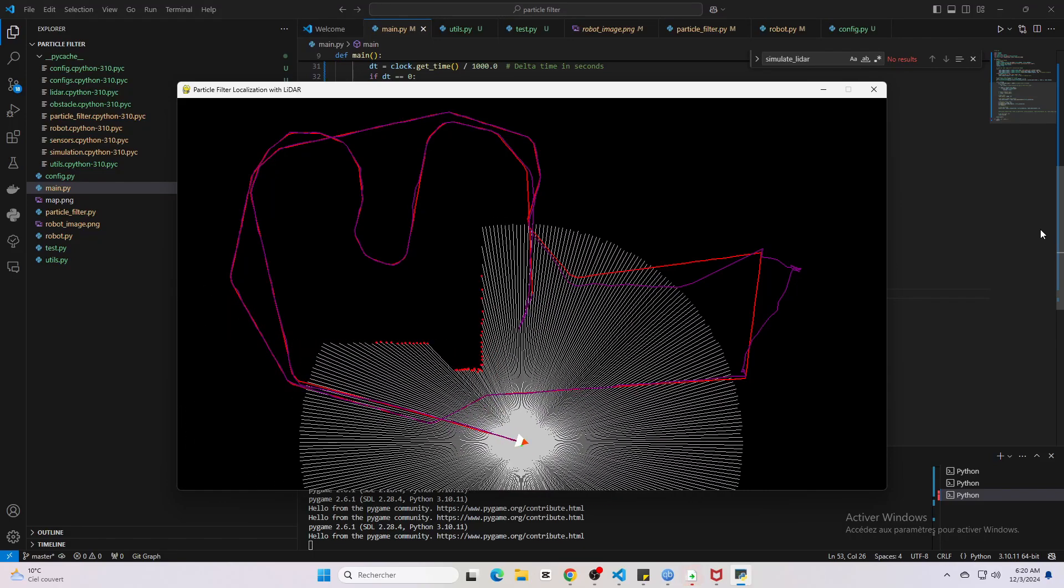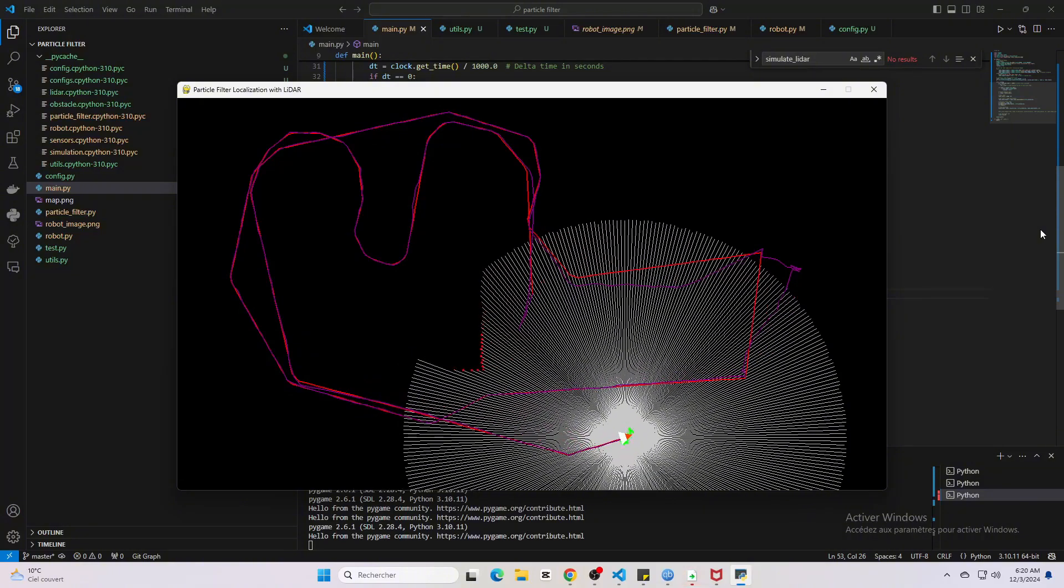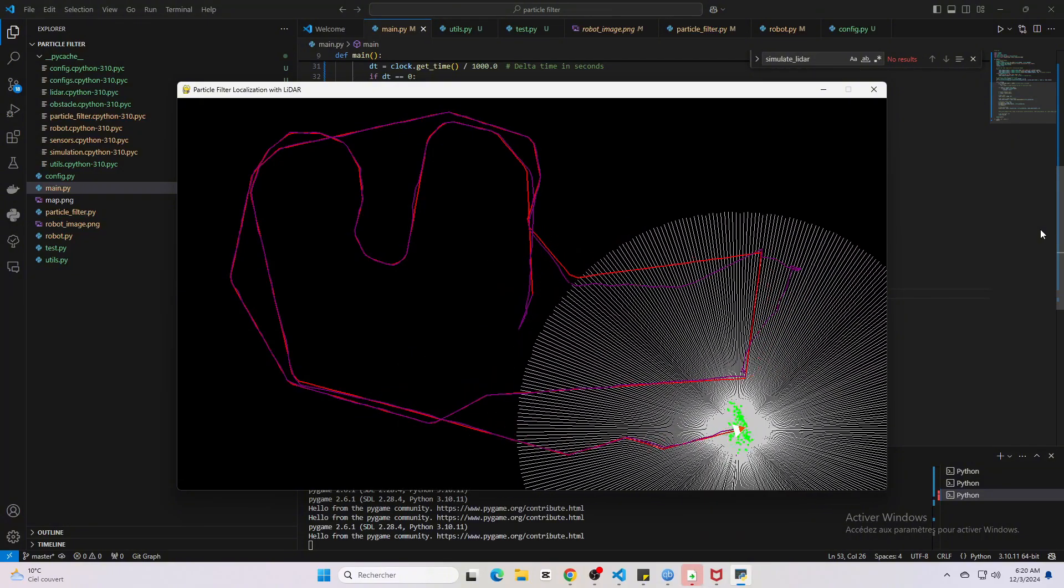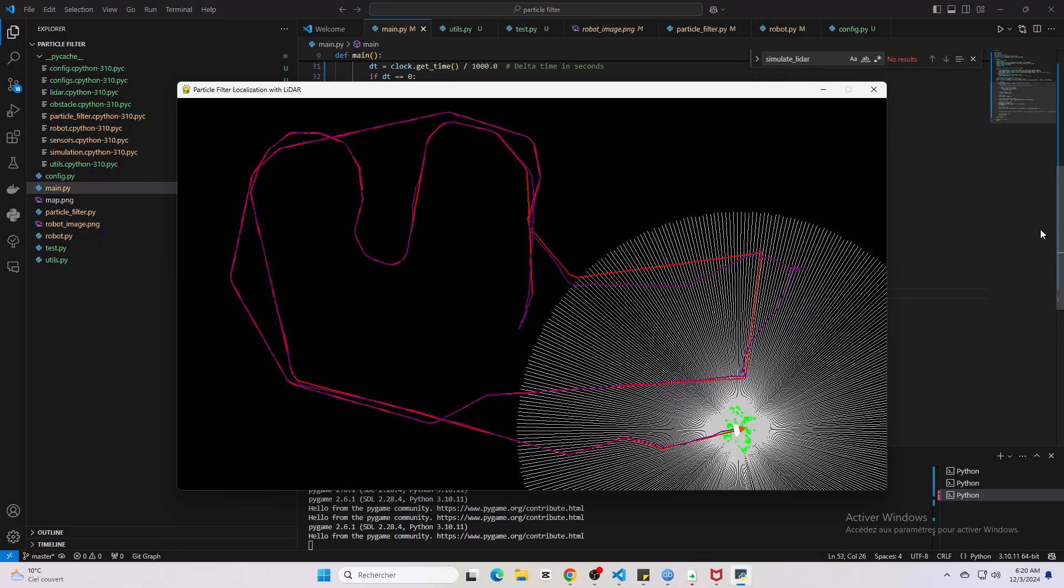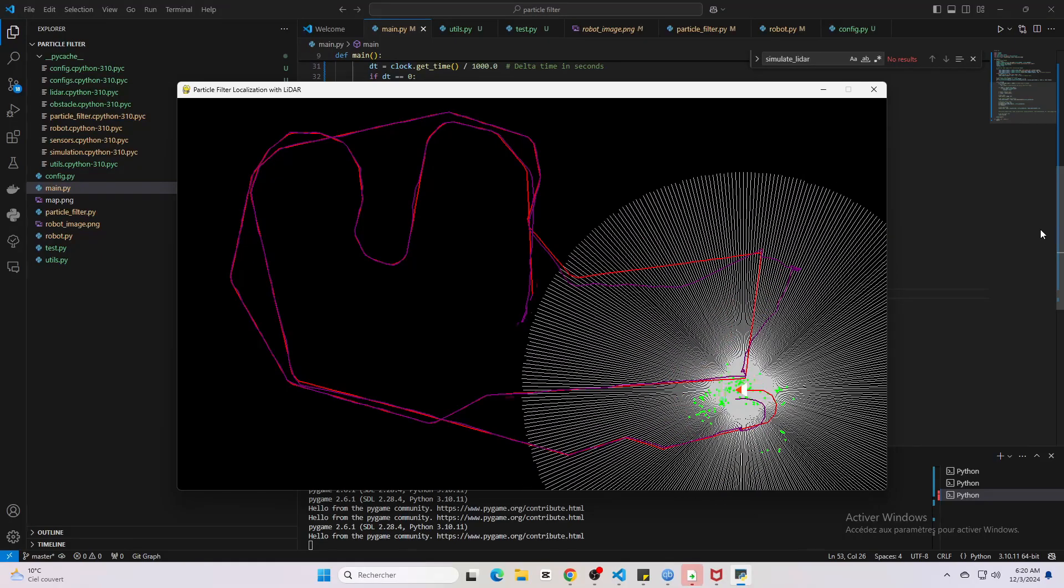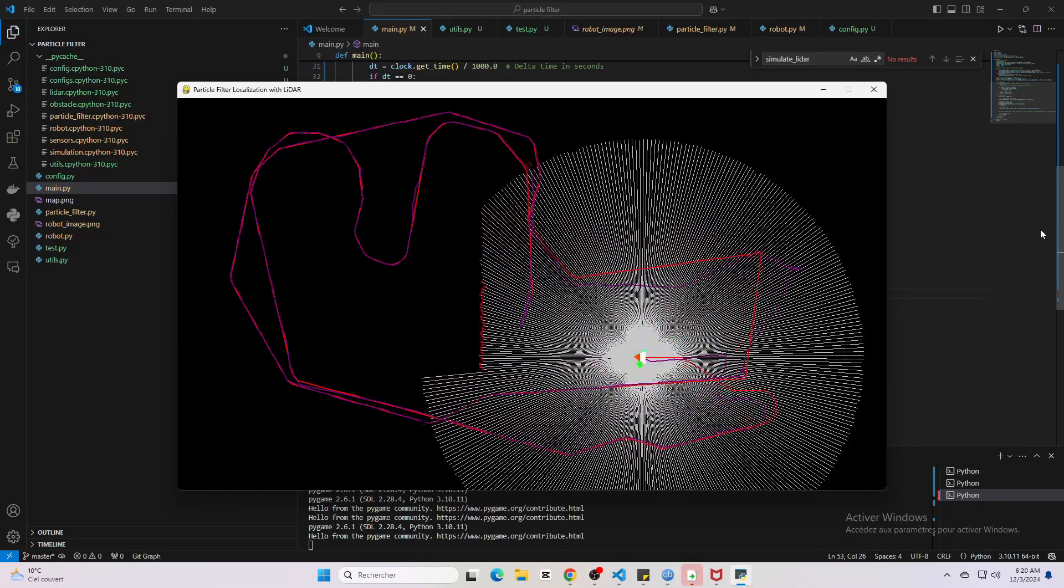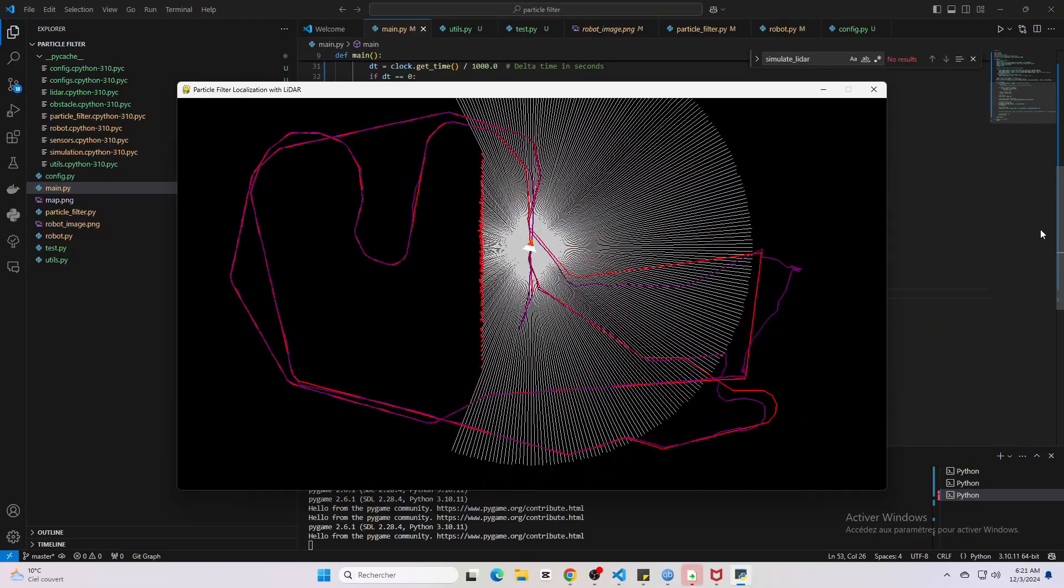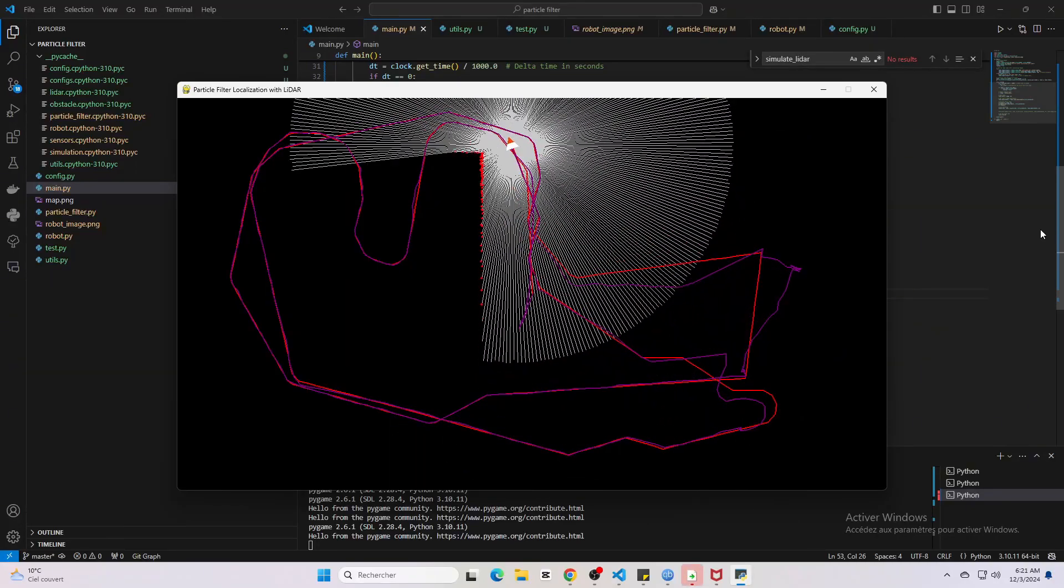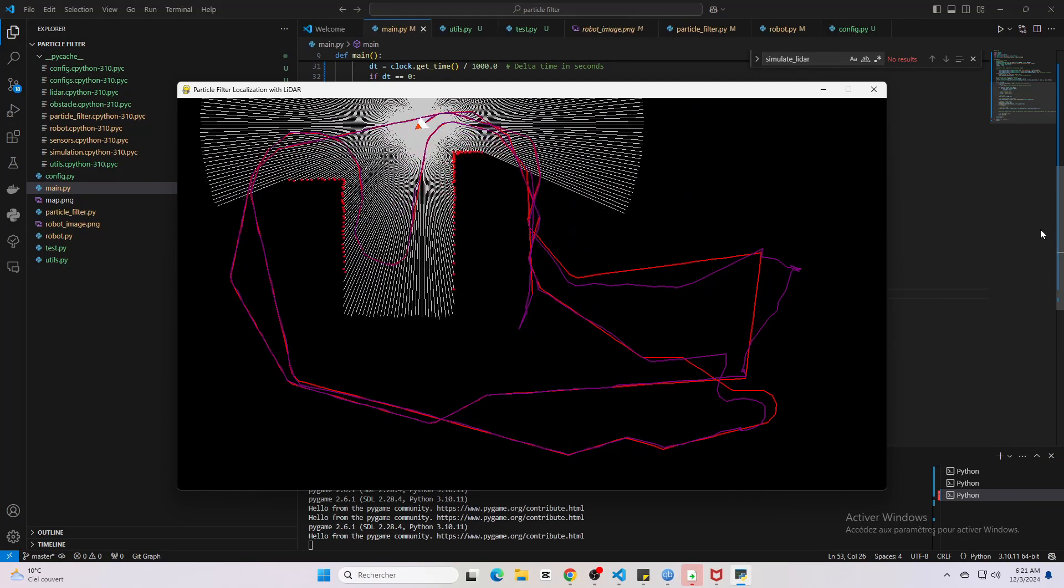For now, let's move back to a more feature-rich area and see how the particles recover. Watch—they'll begin to cluster again as the robot gathers more useful data.